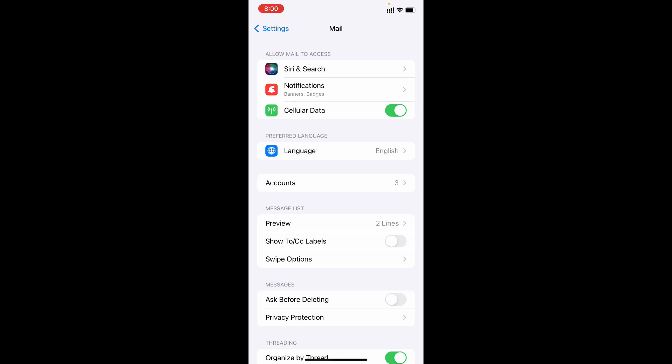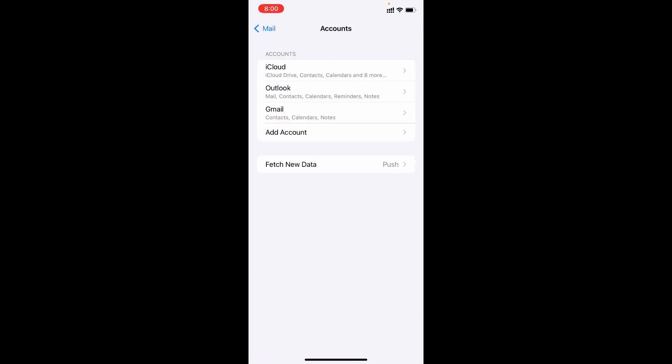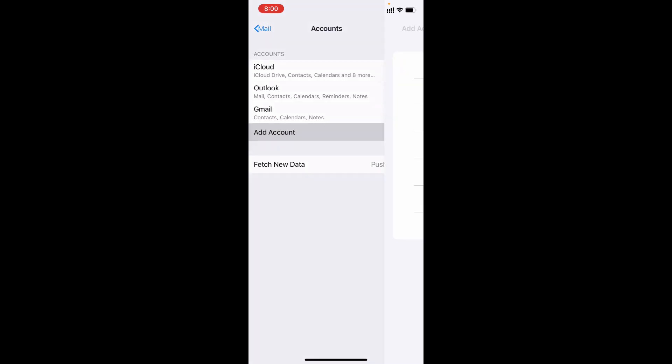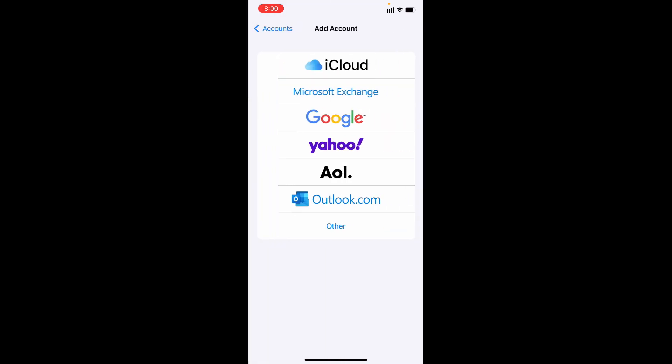Now here tap Add Account. Yes, here select your domain—either you're using Gmail.com or Yahoo.com, or you can use a custom domain, which means click Other.